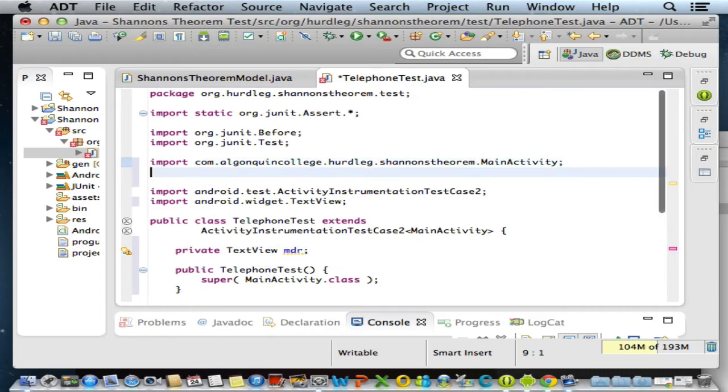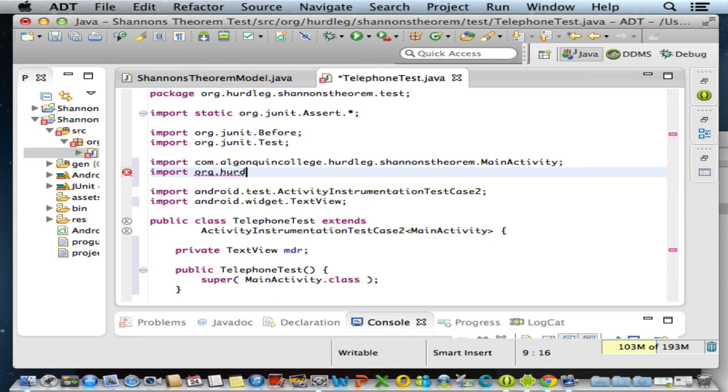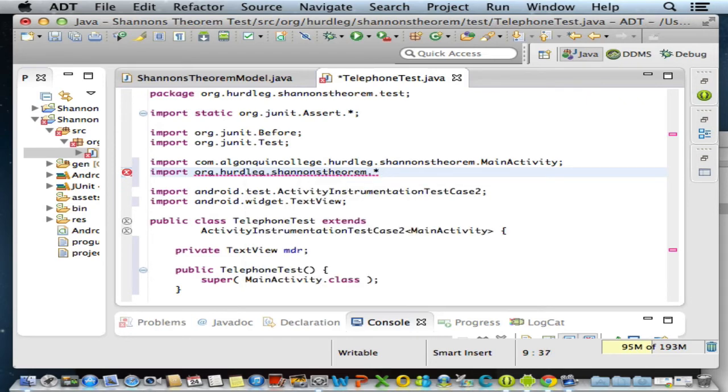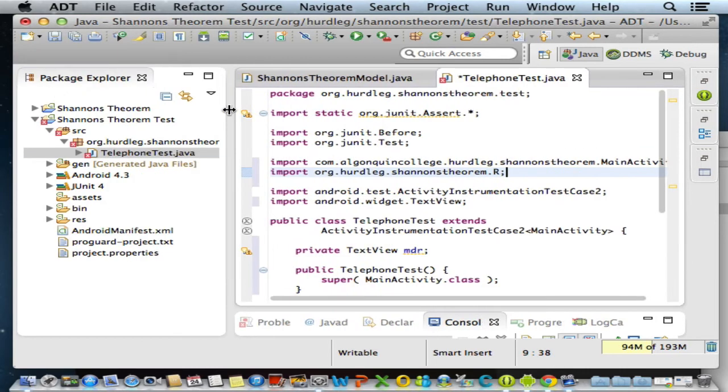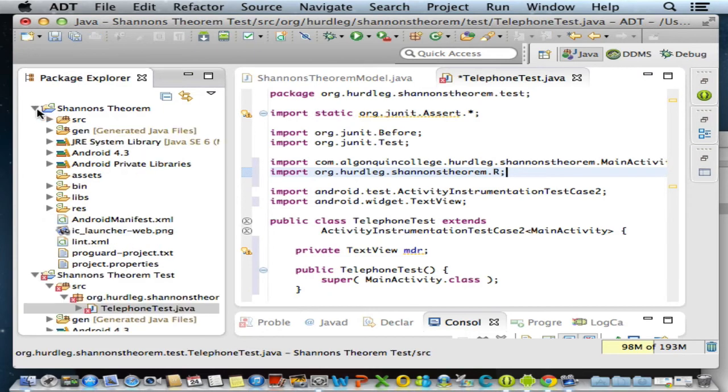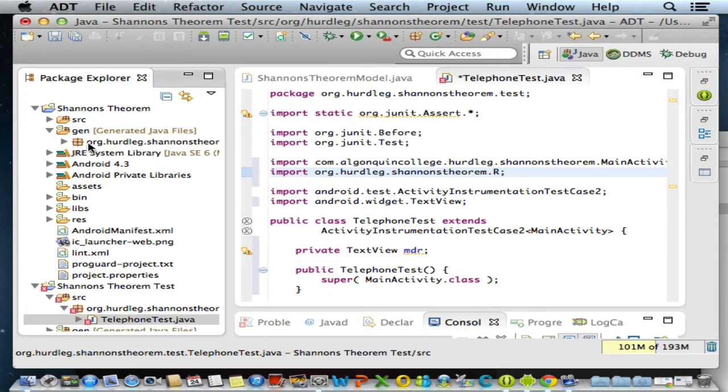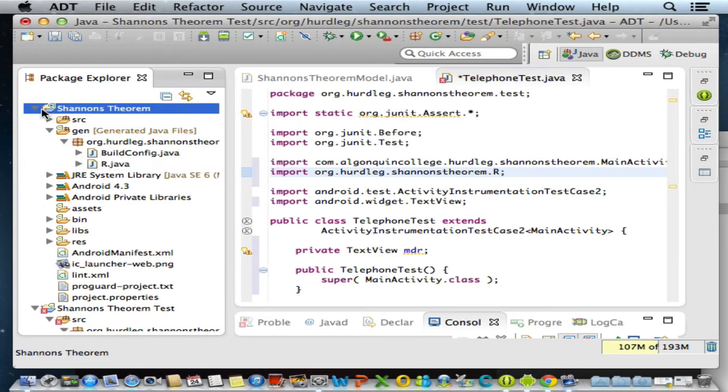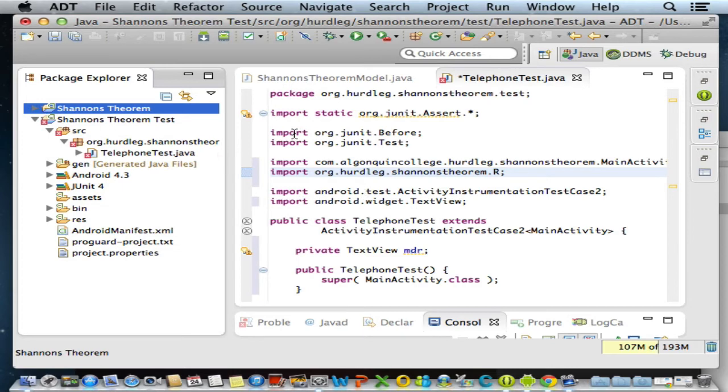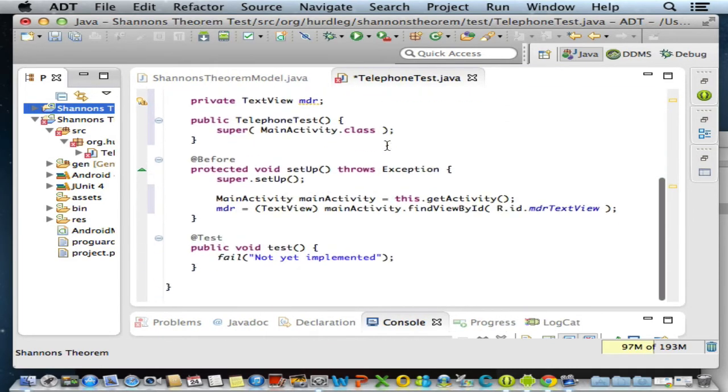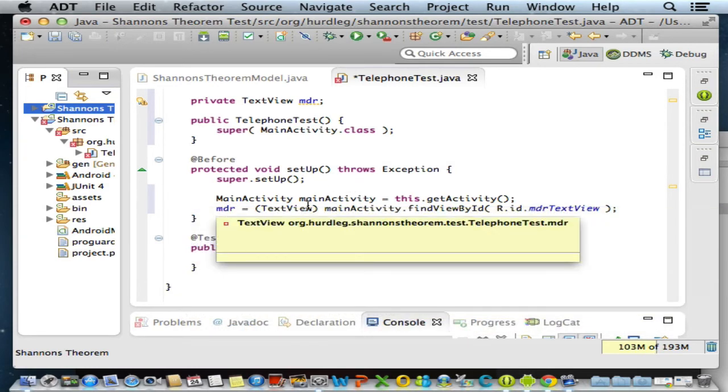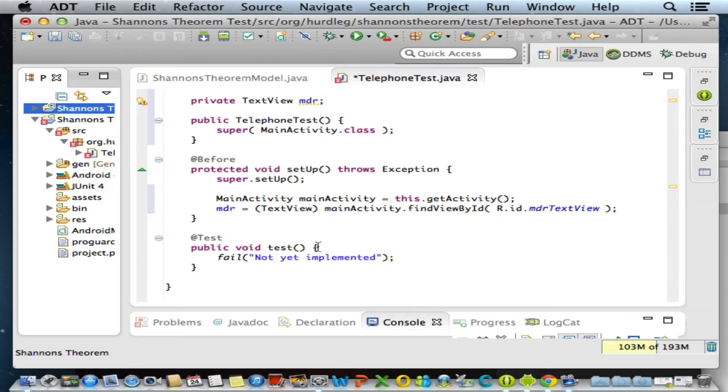I'm going to do something you have not seen me do before - I'm going to do a manual import statement. That's import and it's org dot herdleg, org dot herdleg, and what I want is this one. I'm going to backspace dot R, and that will import the R class found in my Shannon's Theorem. This was generated under org dot herdleg Shannon's Theorem. There's the R class that I need to import. So far so good. We have a reference to the MDR. This is the setup, as we can see by the annotation. Before we conduct the test, we perform a setup. We get a reference to the activity, and then from the reference to the activity, we get a reference to the maximum data rate text view.